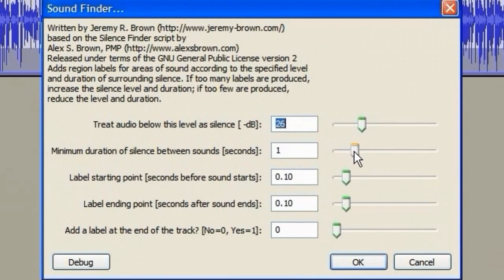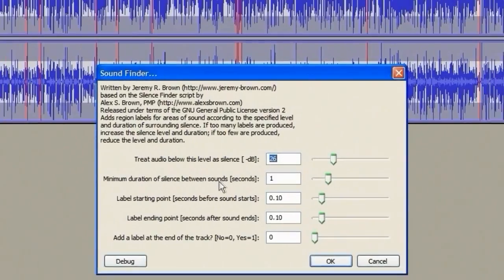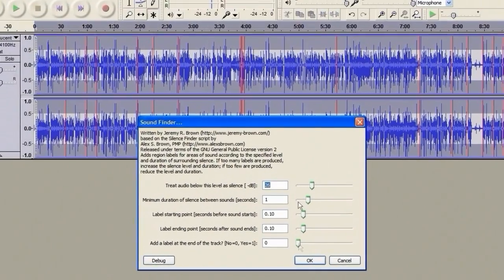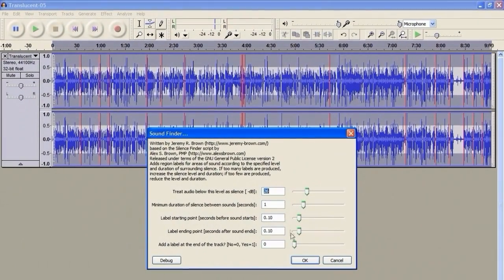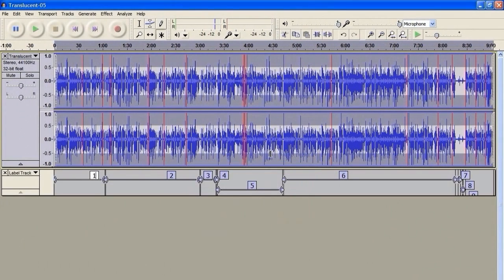If you're using this feature to split a recording of songs, you might find it useful to change the minimum duration of silence between sounds. The default settings work very well, so I'm going to go ahead with those.